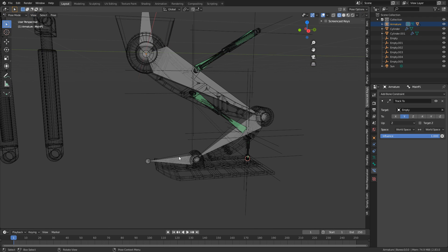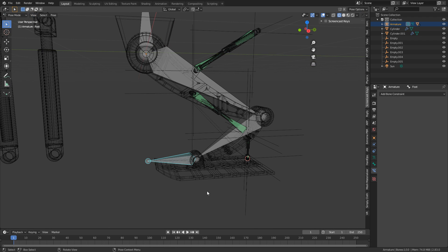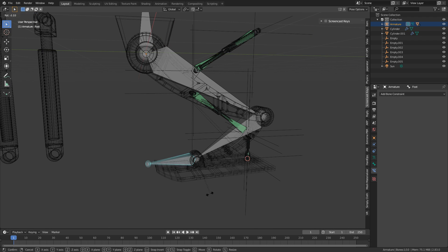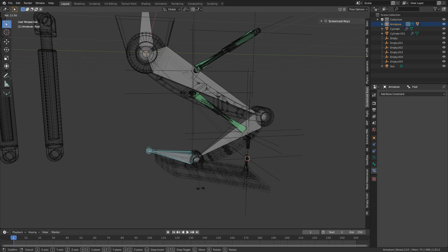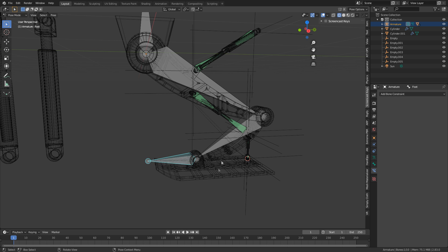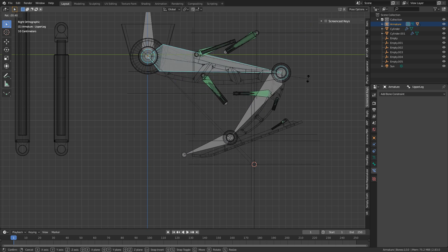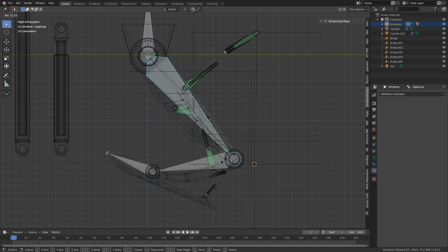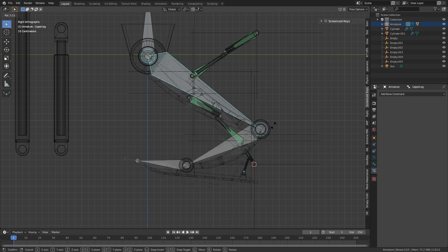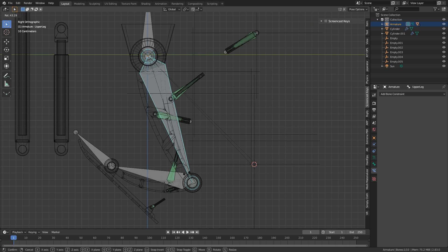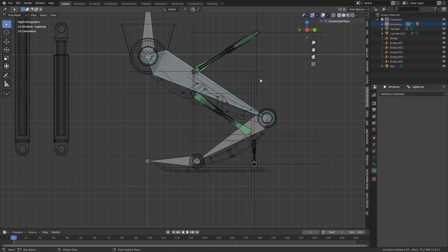So now if I go into Pose Mode, we can see everything's tracking. We can see we can't come out too far on this one. If I go to Side View, let's rotate that up — and that hasn't worked.